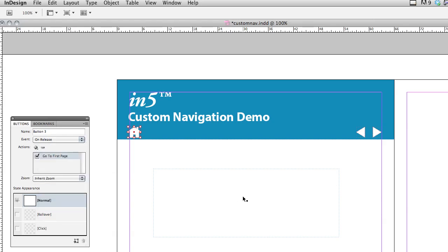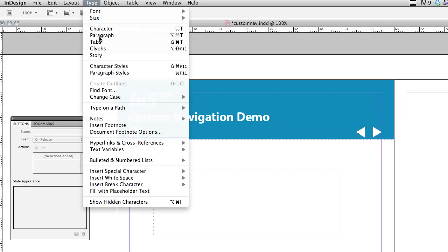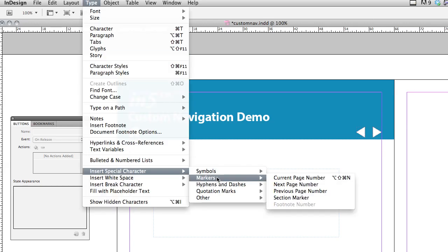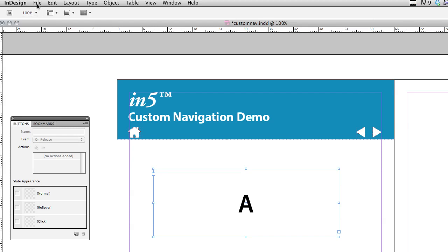I'm going to add one more thing just so we can tell what page we're on. I've got this text frame here, and I'm going to go to type, and I'm going to insert a marker for the current page number. And since I'm on the master page, that's A.